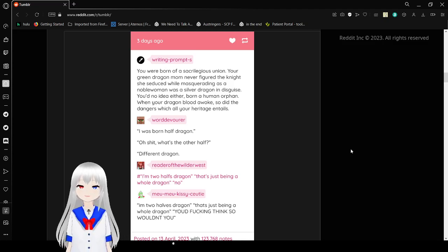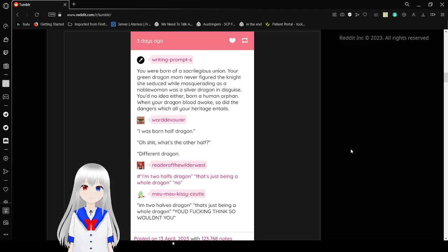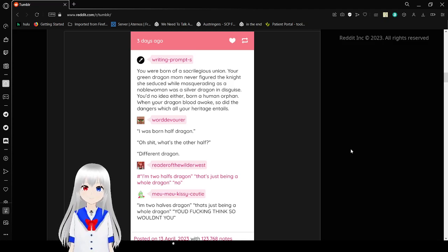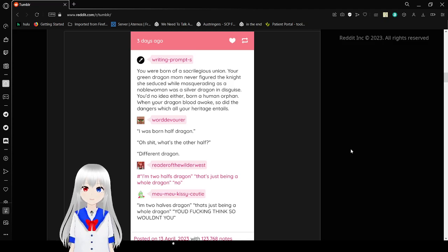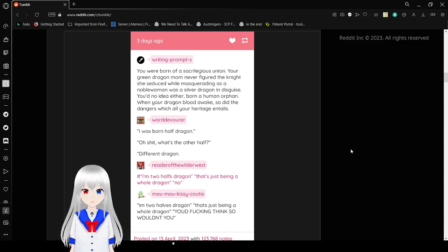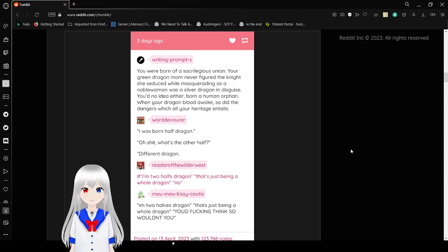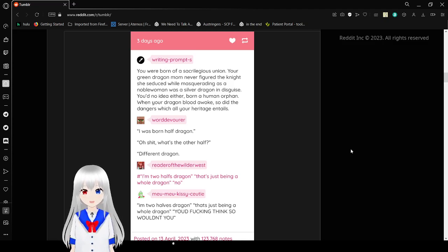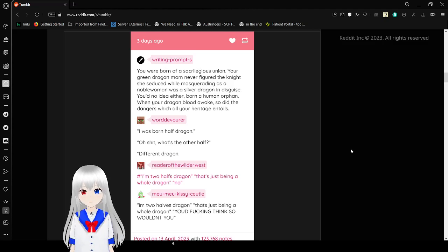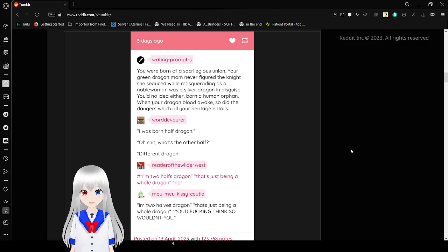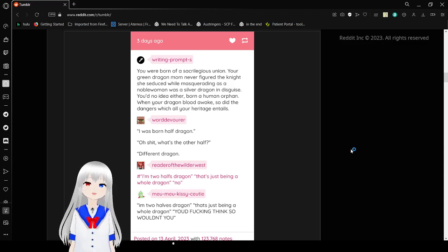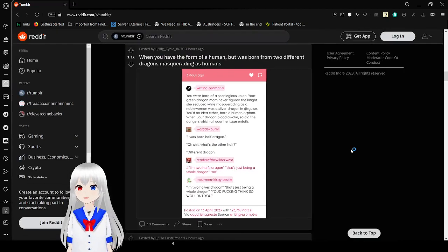You were born of a sacrilegious union. Your green dragon mom never figured the knight she was masquerading as a noble woman. What is a silver dragon in disguise? You with no idea either. Born a human orphan. When your dragon blood awoke, so did the dangers which all your heritage entails. I was born half dragon. Oh crap, what's the other half? Different dragon. I'm two halves dragon. That's just being a whole dragon. No. I'm two halves dragons. That's just being a whole dragon. You'd frickin' think so, wouldn't you? But no.